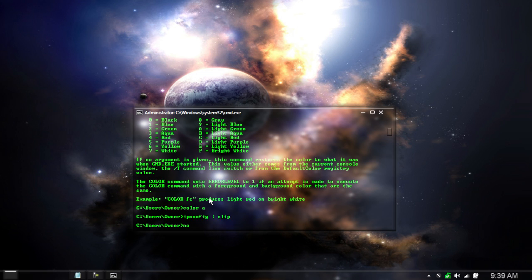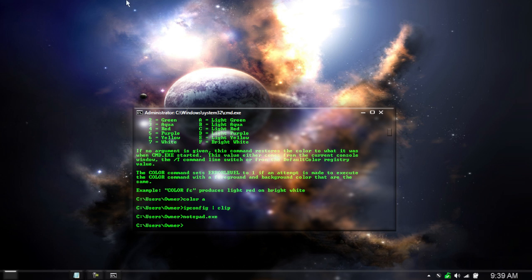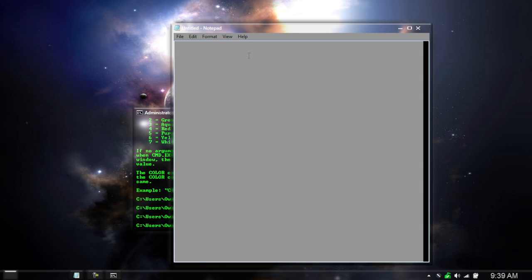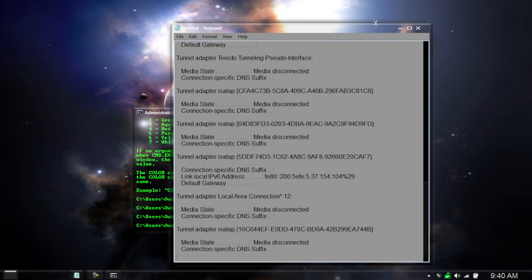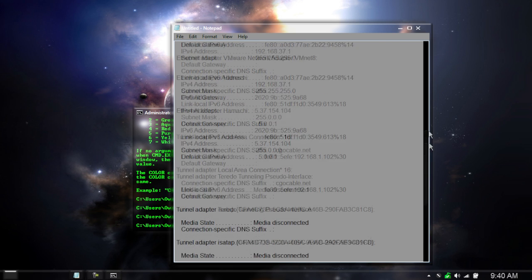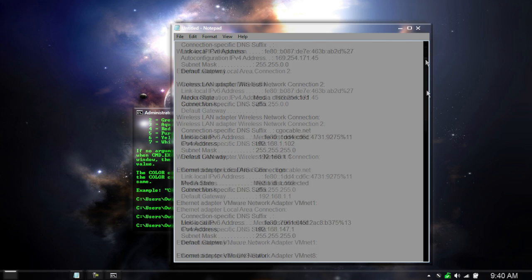And to test that it worked type in notepad.exe on your CMD. It should open up a blank notepad for you. So hit CTRL V to paste and you should see that it now has pasted all of the information.